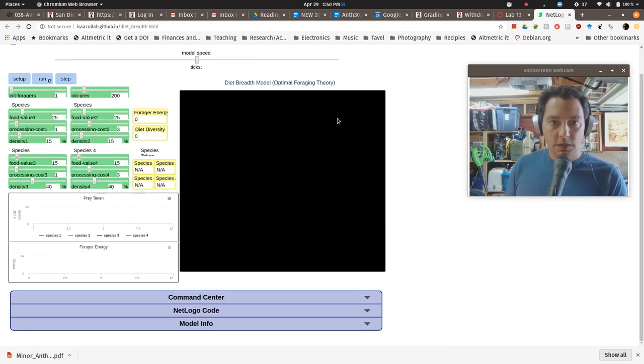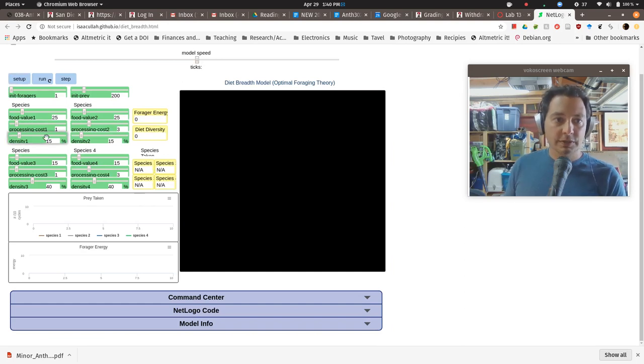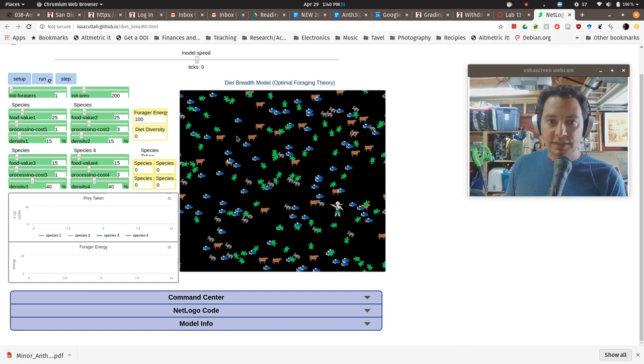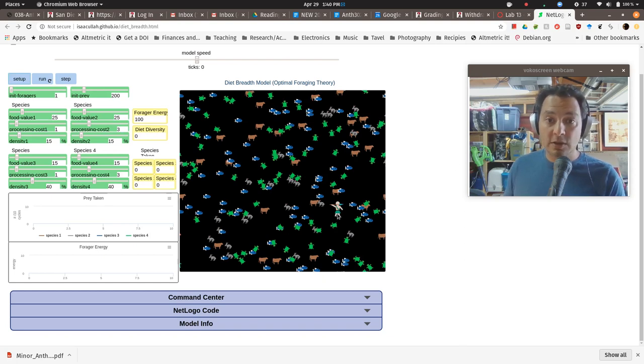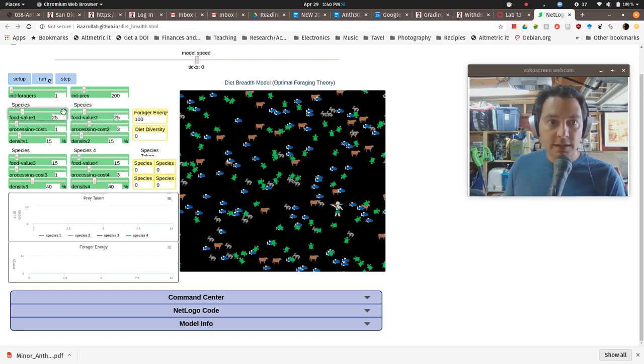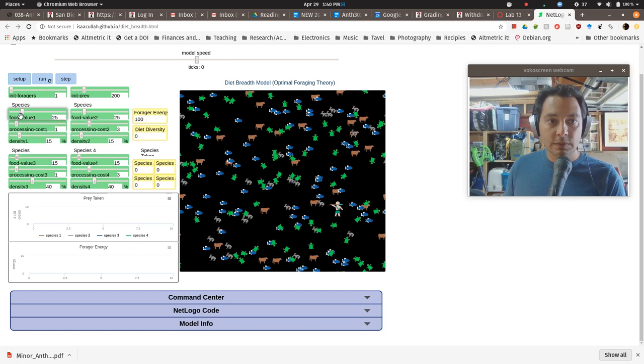So if you're ready to go, the basic steps are this, you have the sliders wherever you want them, you hit set up, the world initiates and you see all the individual characters, the agents in our model here. I have one forager. That's this little fellow right here with a spear. And then I have 200 prey animals. And they are split evenly between species one, two, three, and four.